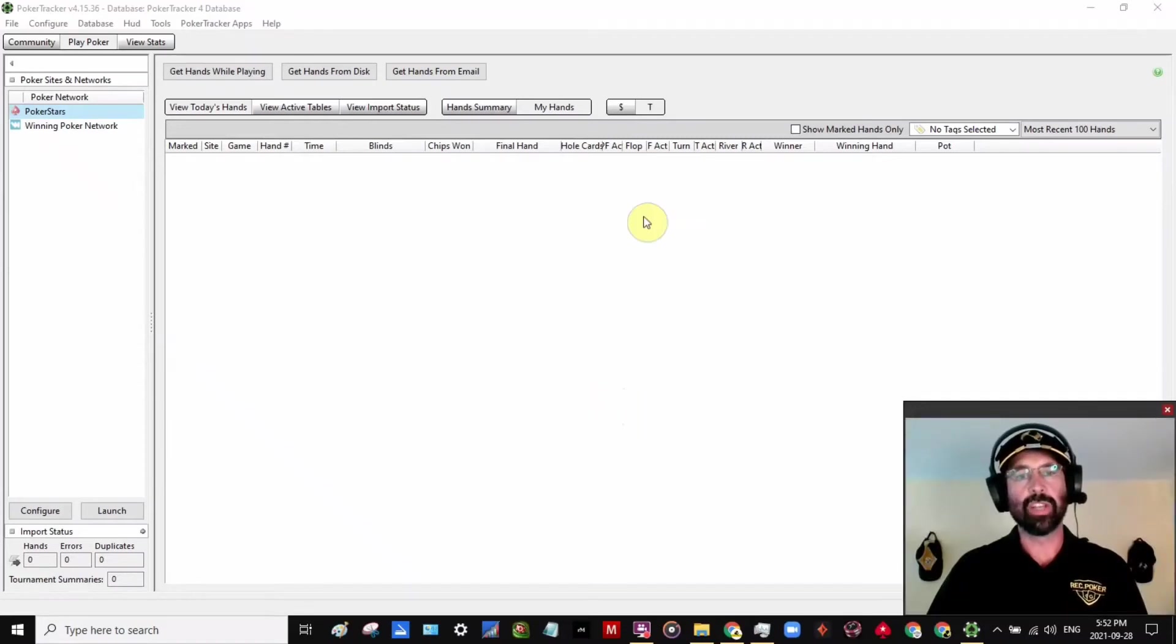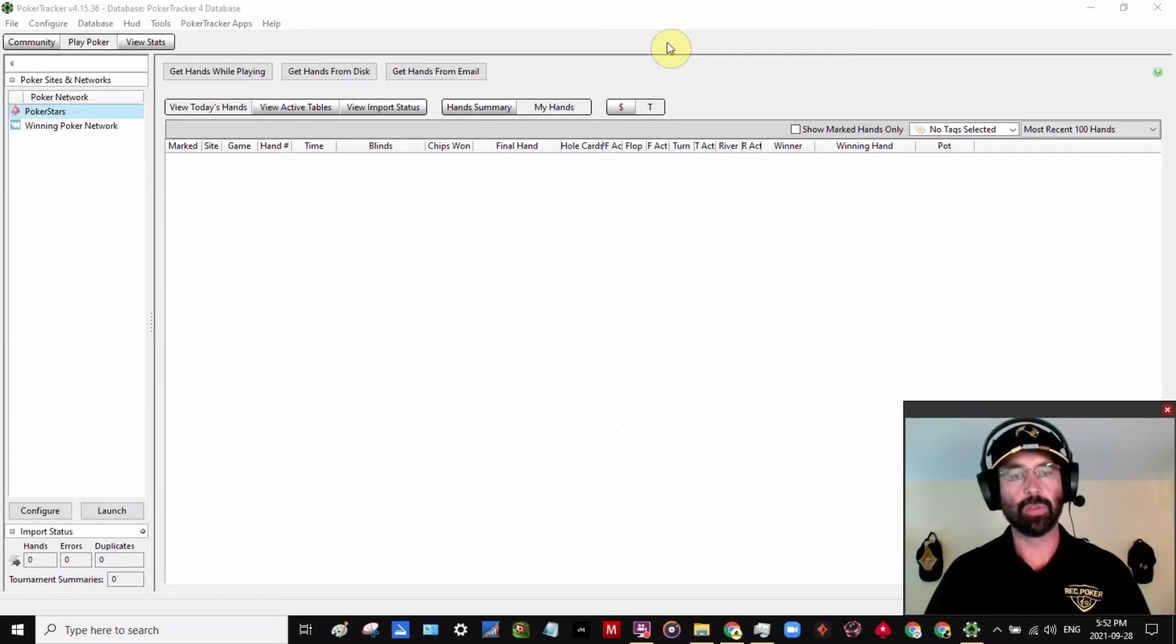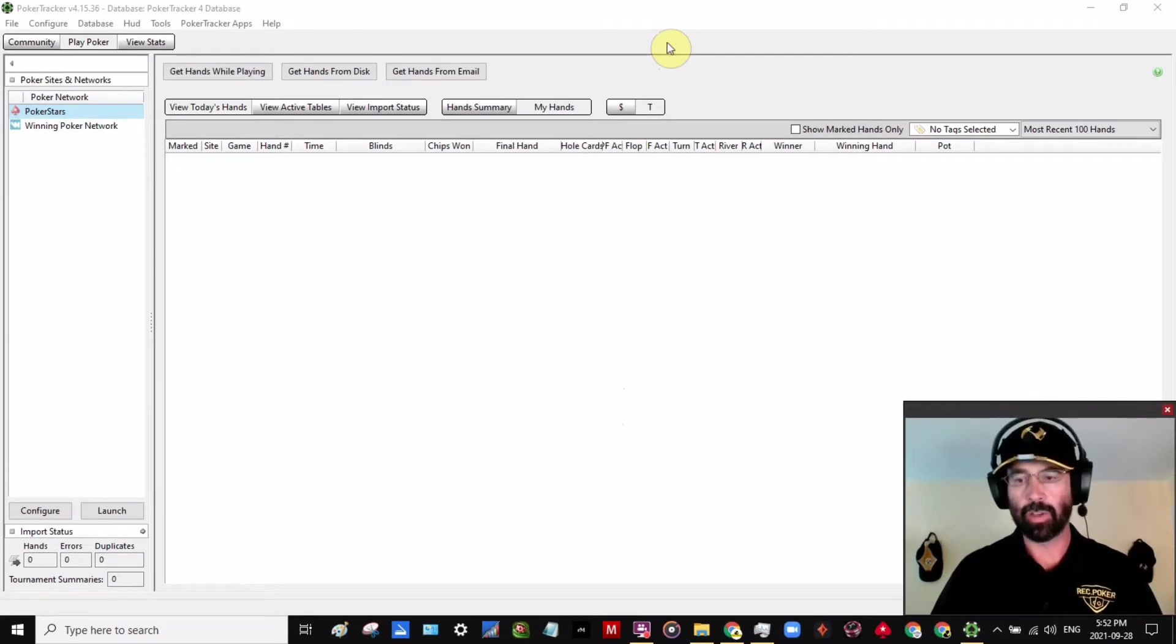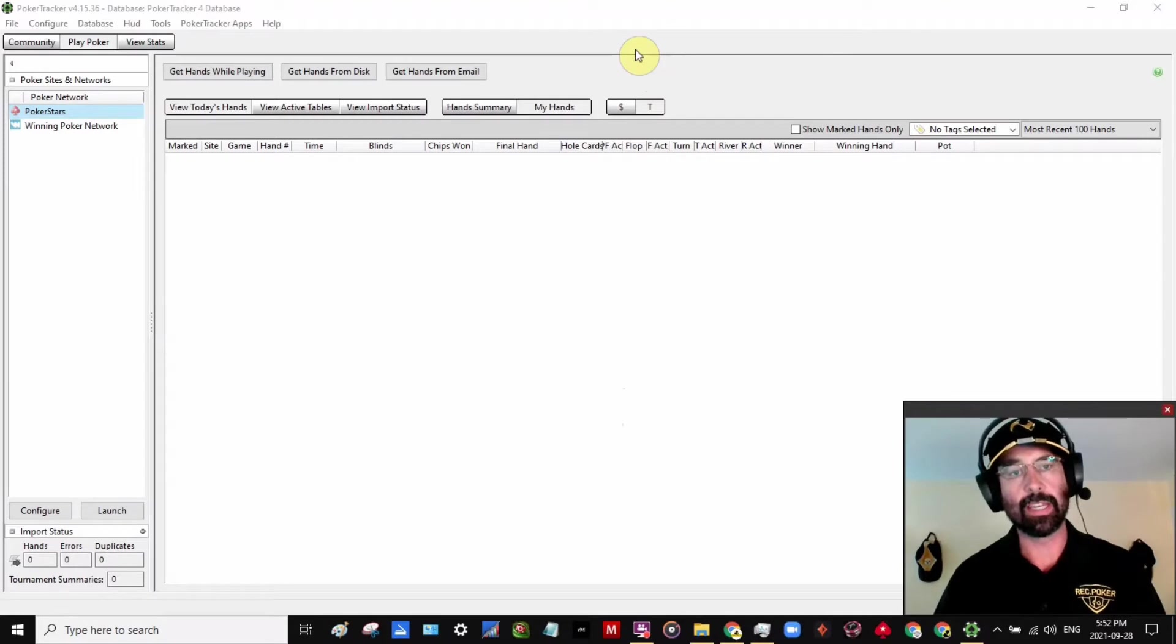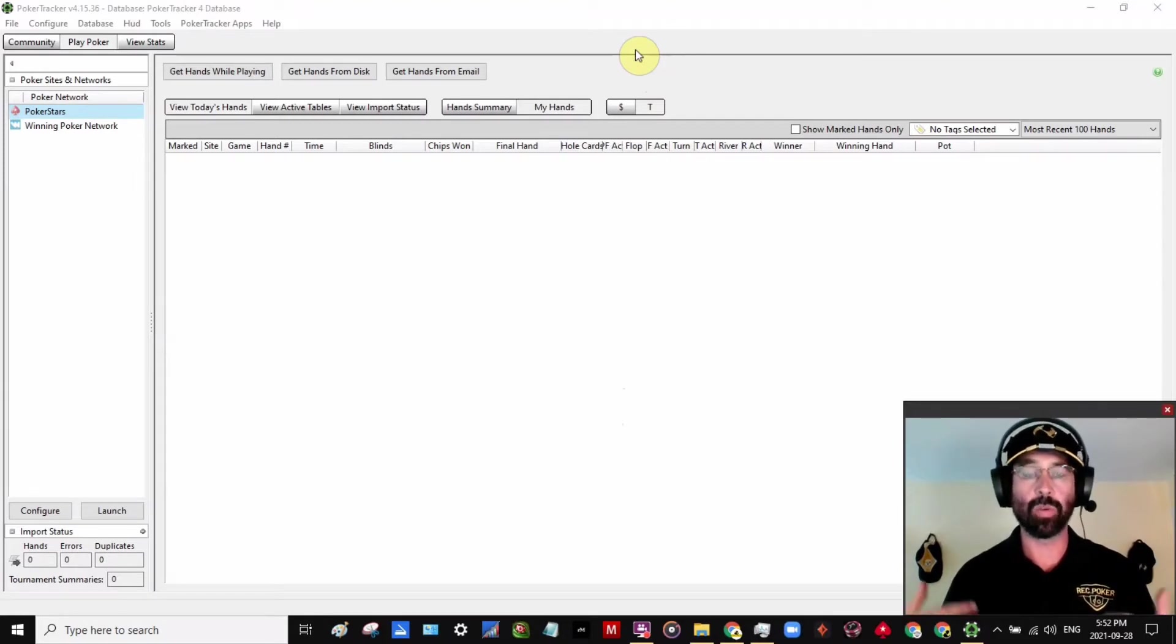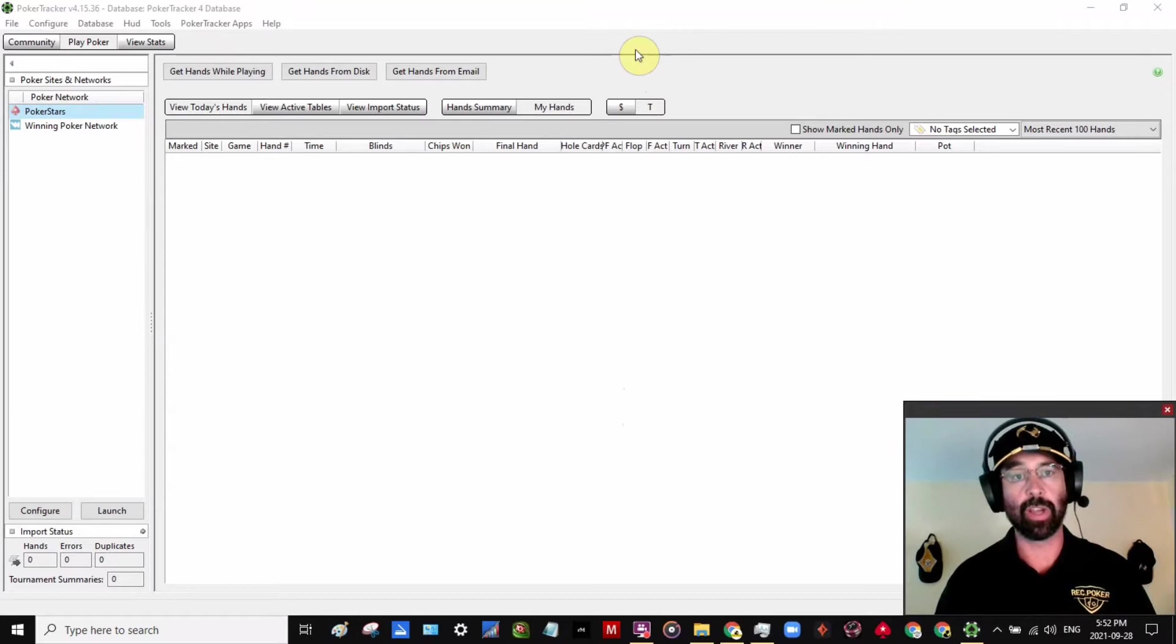Hello there, RecPoker Nation. Jim Reed here again with another little tip on how to get the most out of PokerTracker 4. So one thing I love about PokerTracker 4 is that it makes it easy for me to share my own hands with friends or coaches or other people that I'm trying to learn from.